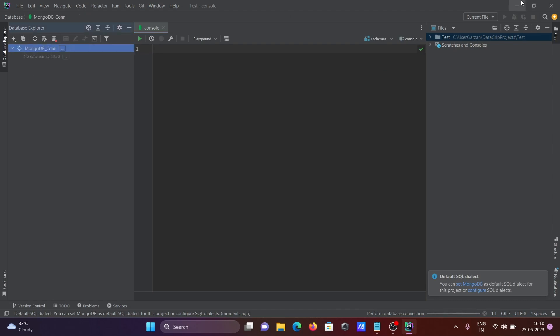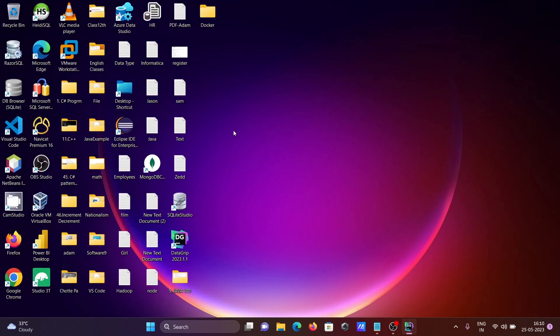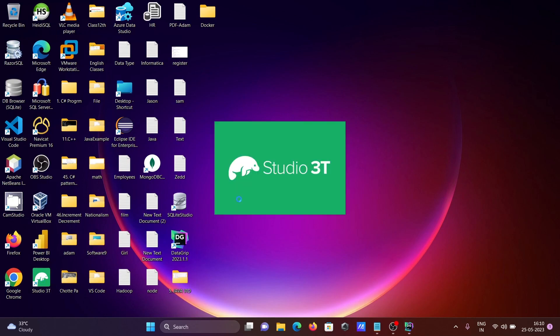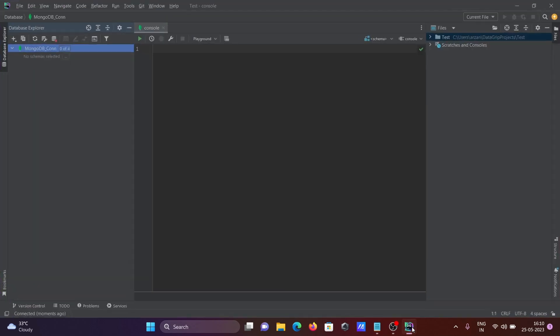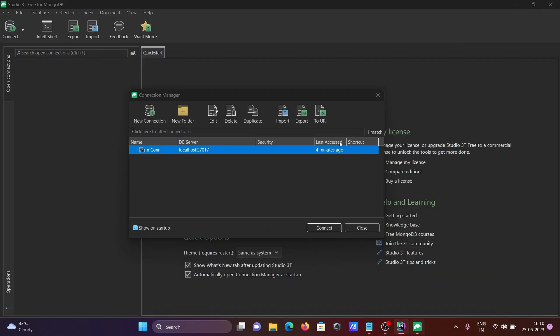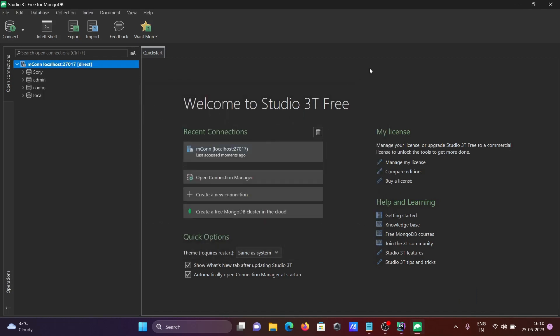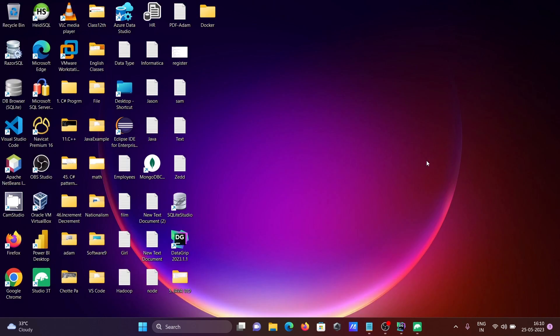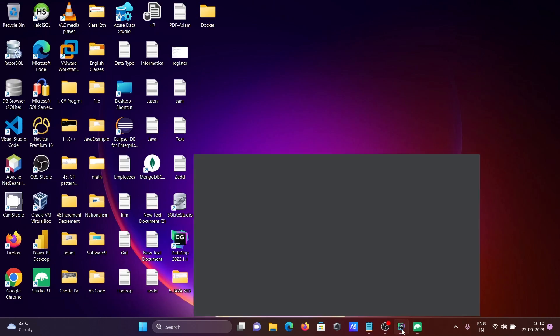It's connecting. Then you can see this is Studio 3T. When I open this one, Studio 3T is opening. There, you can give the user and password to directly connect. But if there is user authentication, then you should fill the authentication.